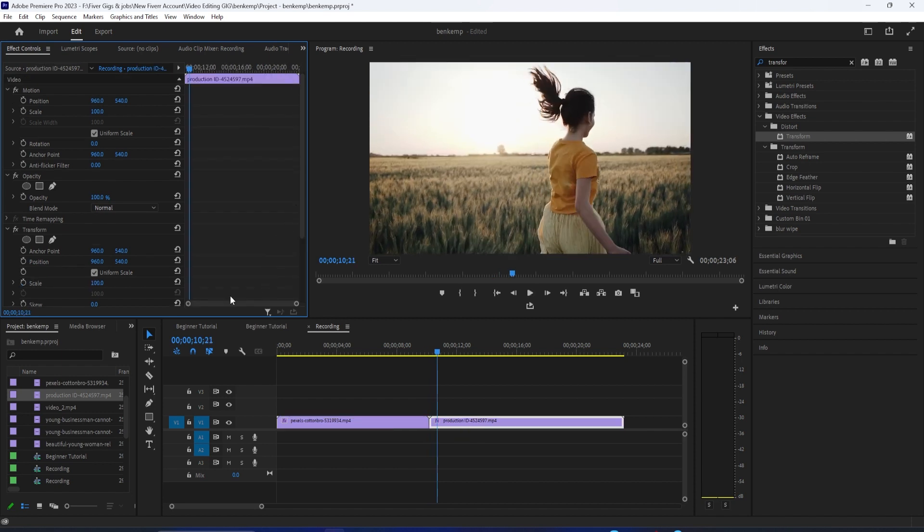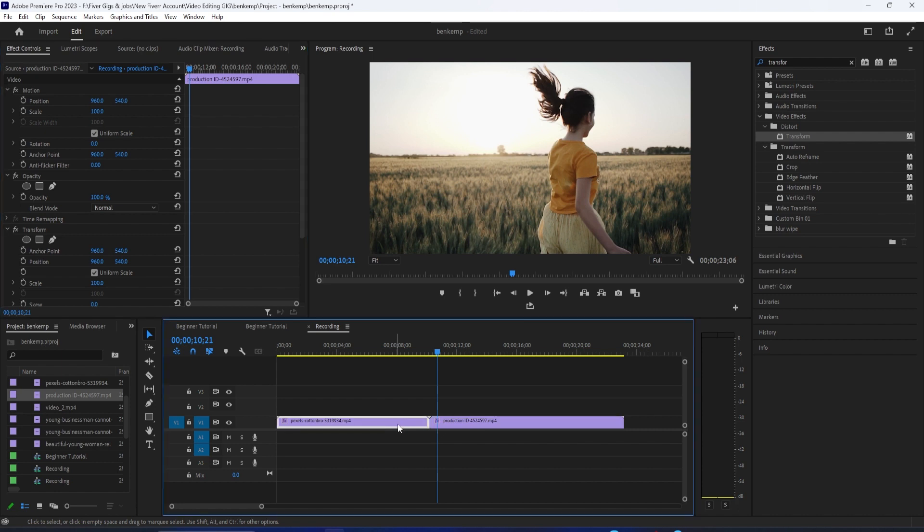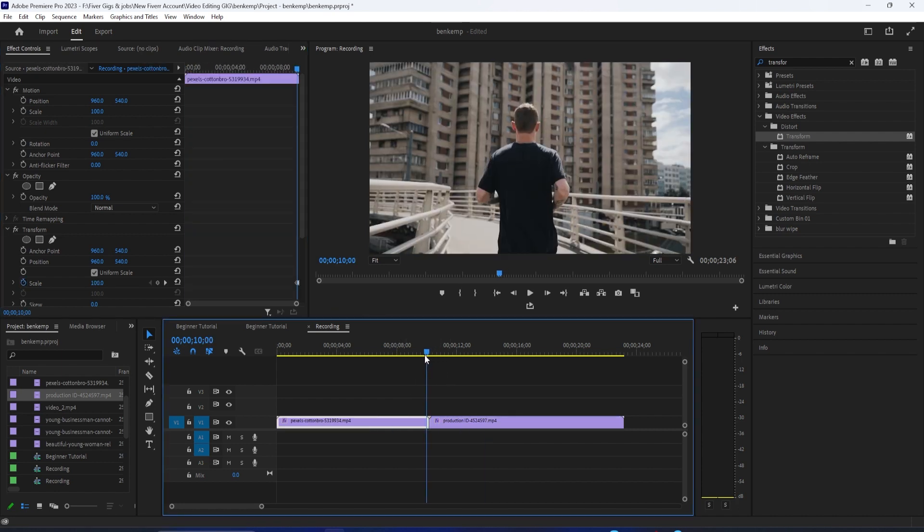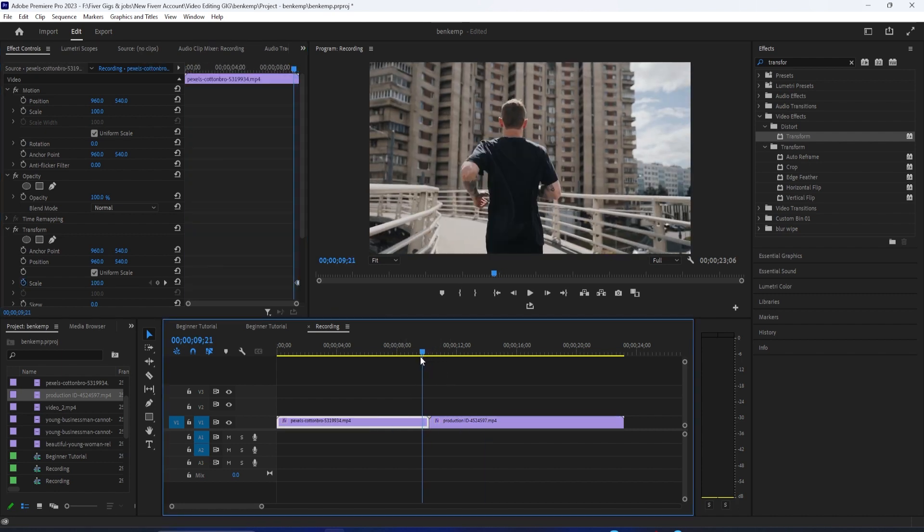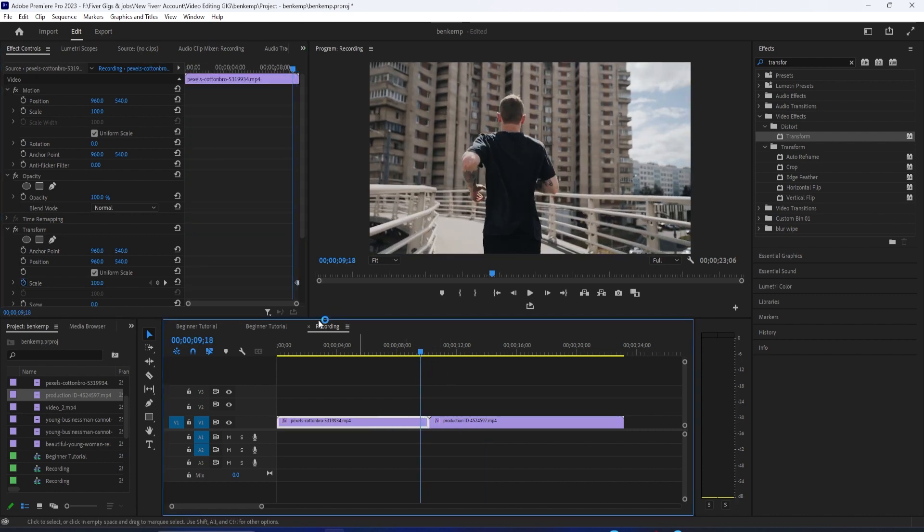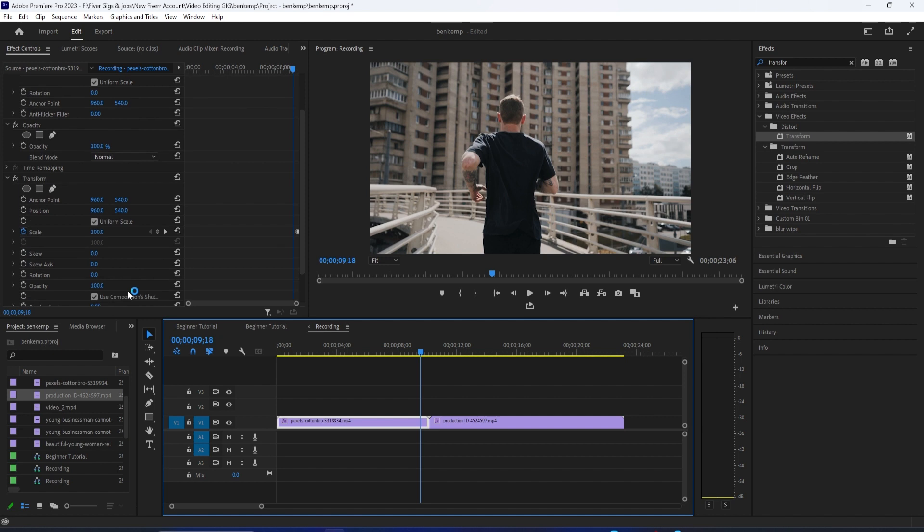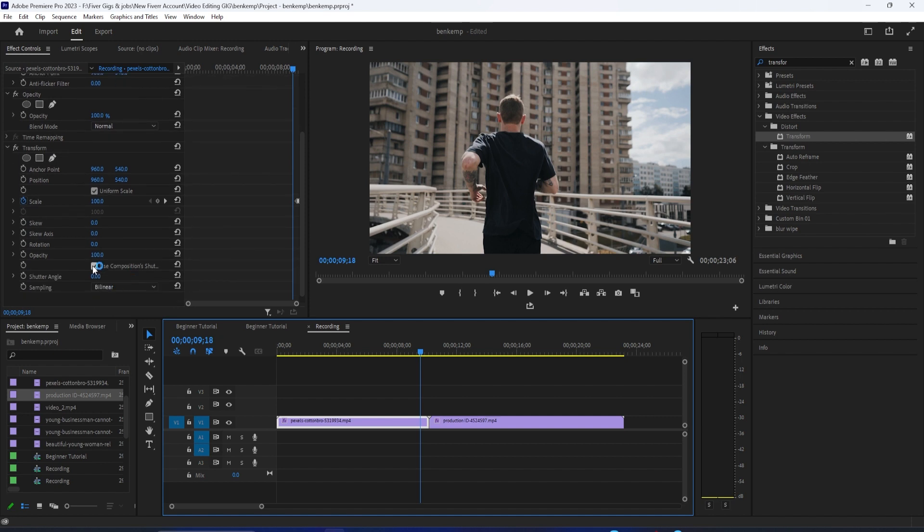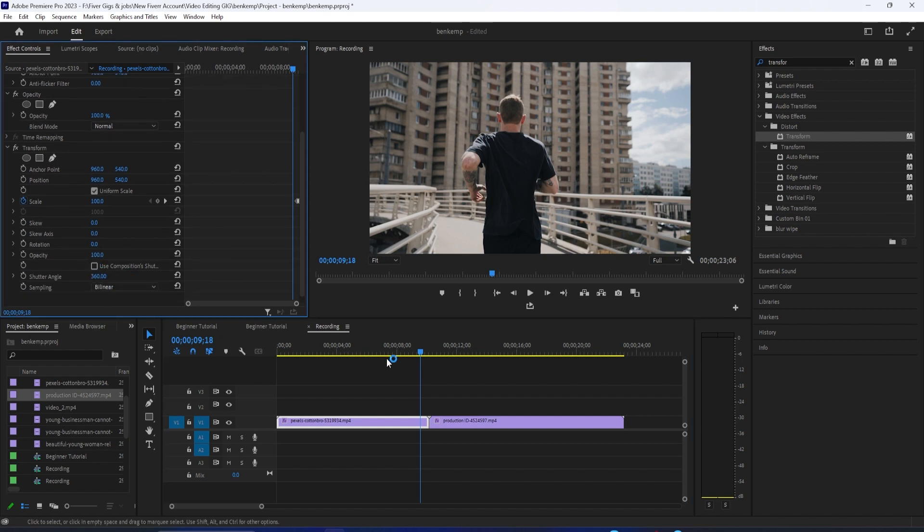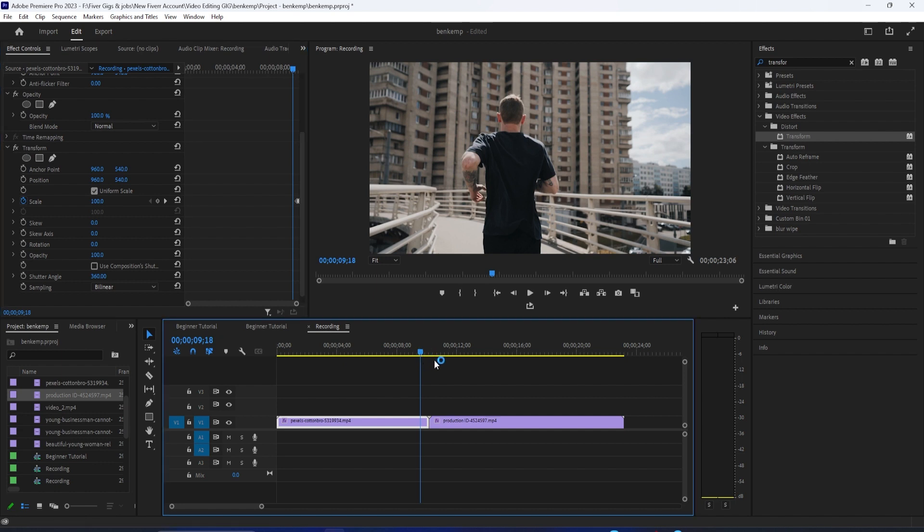Now when I play this back, our first clip zooms in. To add blur to your zoom, uncheck use composition shutter angle, and then change the shutter angle to 360, which will give you the most blur. All right, now we have some blur on our zoom in.